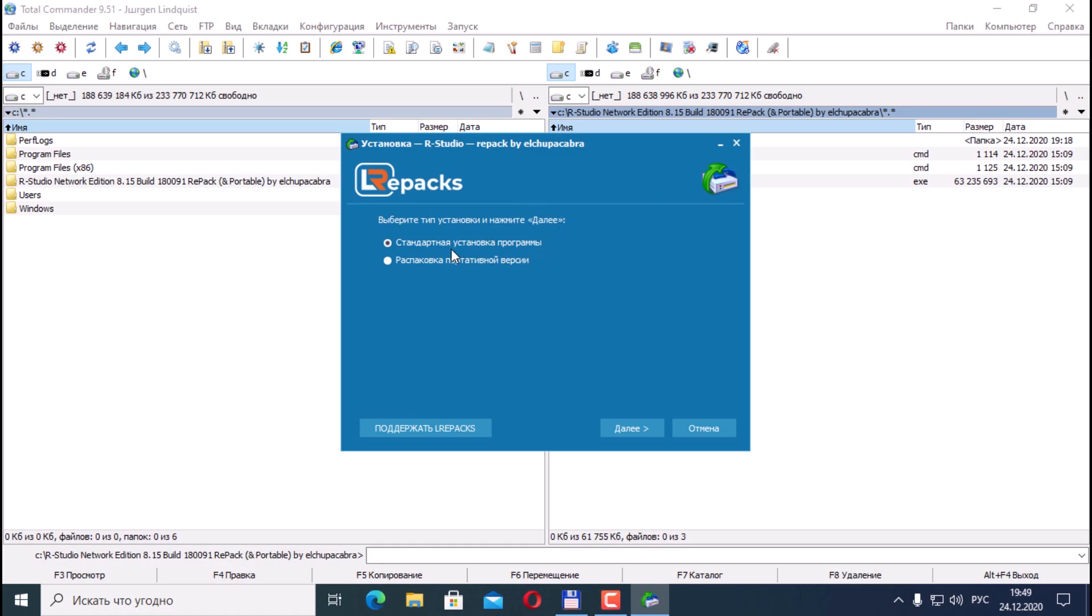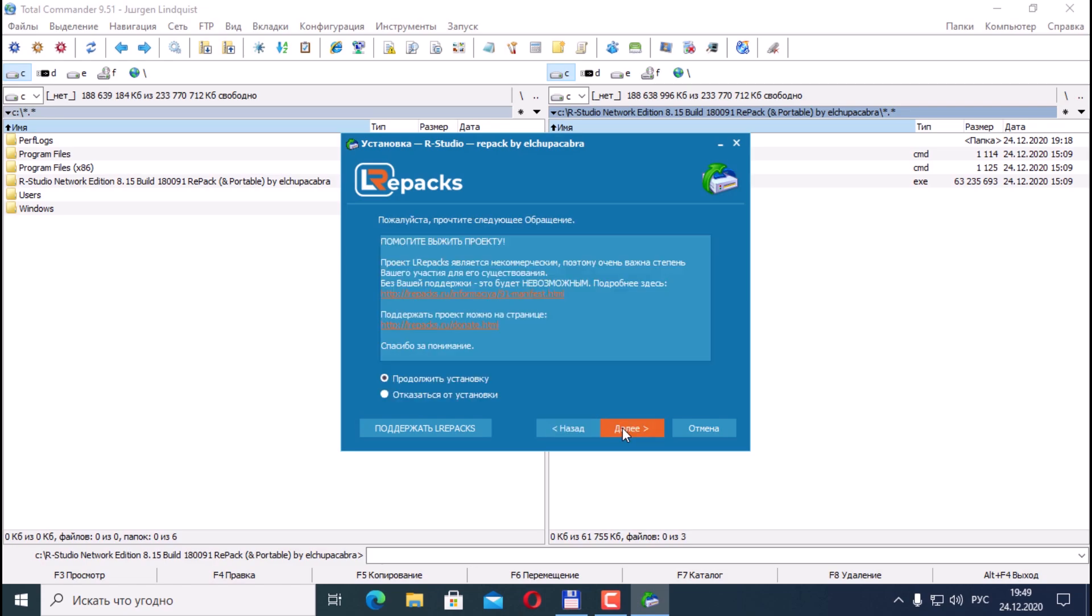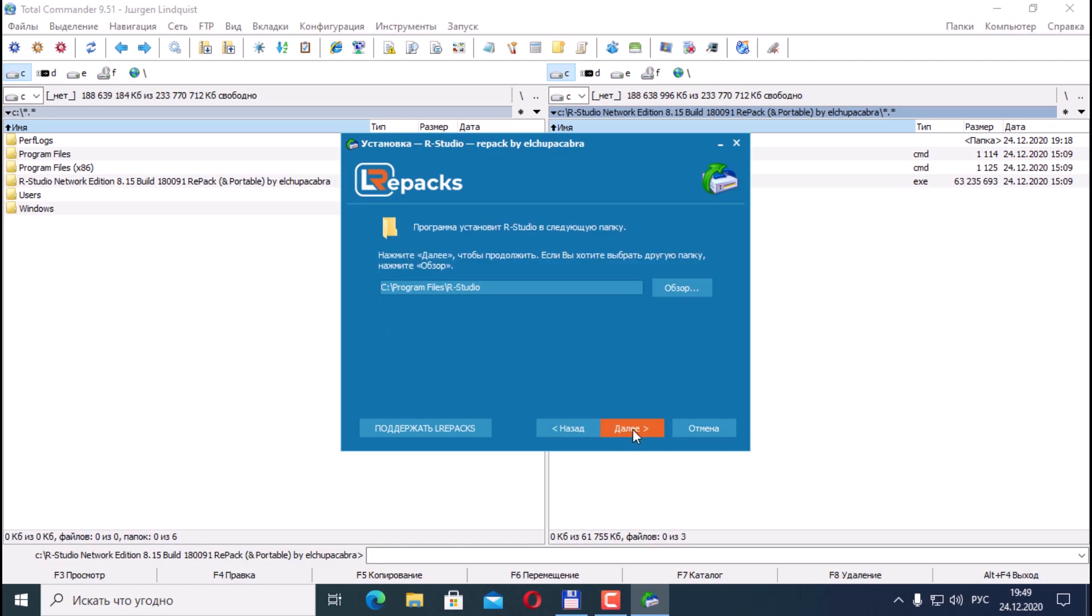There is a choice: standard installation or unpacking the portable version. We will install the standard one. Click Next. Help the project means continue the installation. Then the installation folder can be changed. We cannot. Further end.